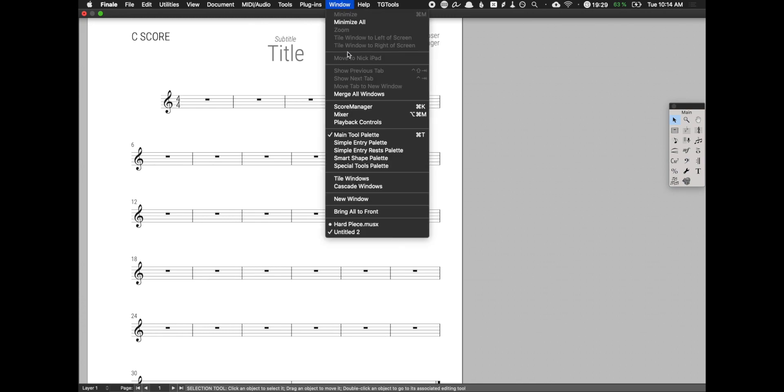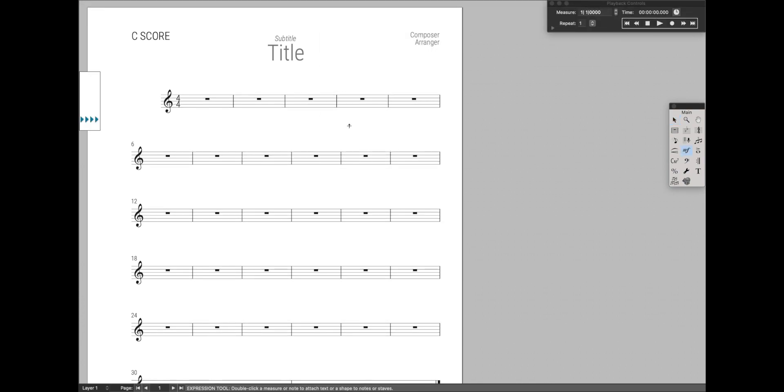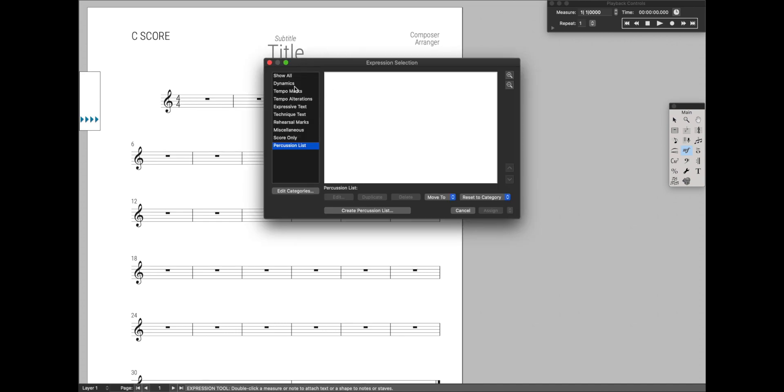You'll also notice that things like playback controls, that's also now completely dark. If you go to the Expression tool, they've updated the Expression tool as well.